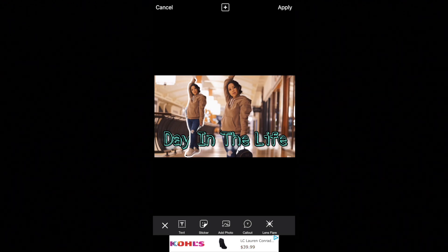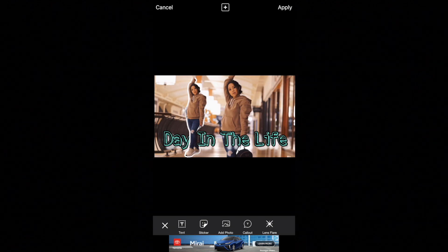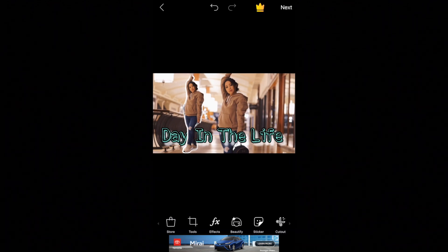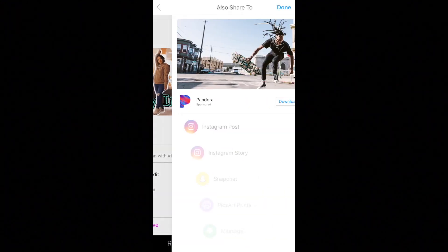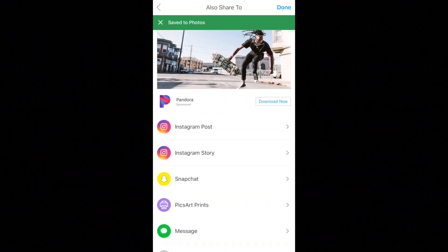I'm pretty much happy with the way it looks, so I hit Apply, then Next, and then Save. I like to airdrop it to my MacBook, or you can send it through email, which I've also done in the past. You can really get very creative with your YouTube thumbnails, and it's also very user friendly, which is one of the best things about PixArt — everything is all in one with this app.